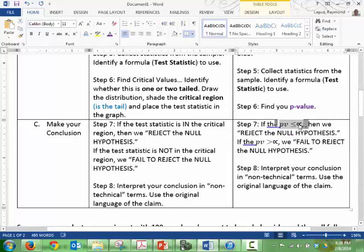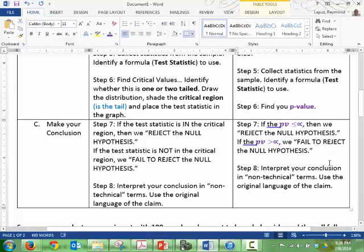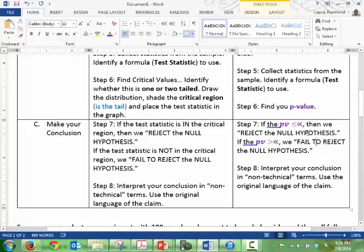Steps six and seven are the ones to watch. Step six will have you focus on finding the p-value instead of finding the critical value. Step seven is now just a comparison between the p-value and your significance level, which we identify in step four. I think a comparison between two numbers versus critical values, drawing tails, and all that — the p-value method is going to be a little bit easier.